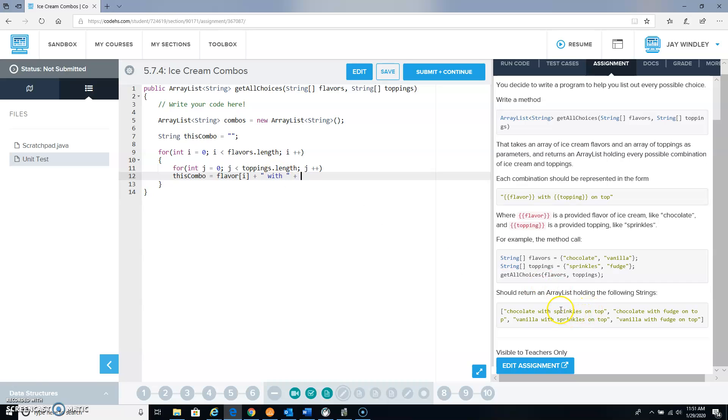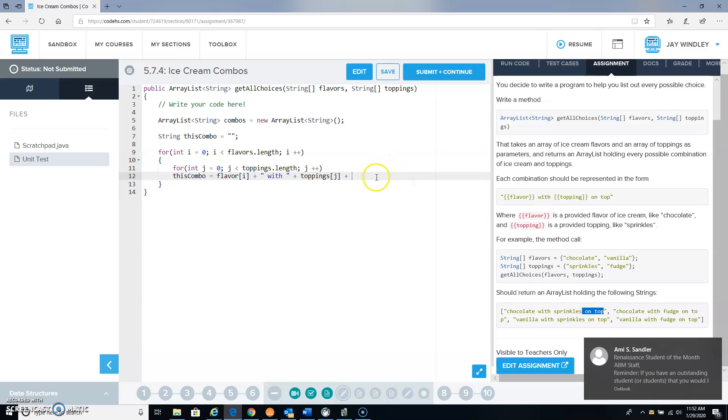And then I need the current topping that we're on, like sprinkles over here, so that would be toppings item j, and then I need to say this little phrase here, on top.